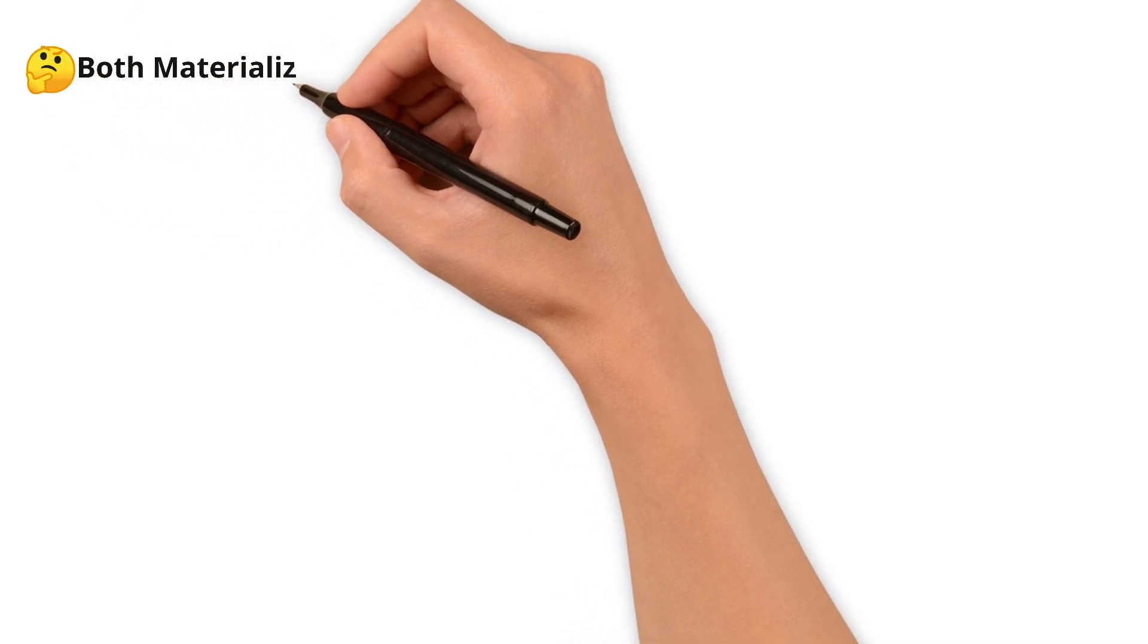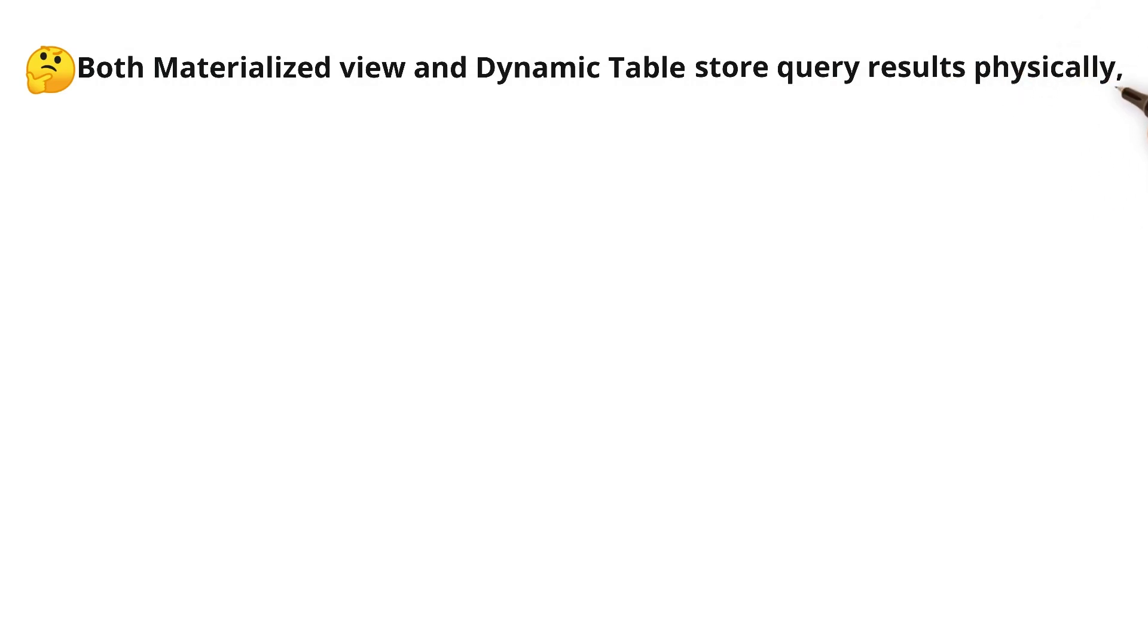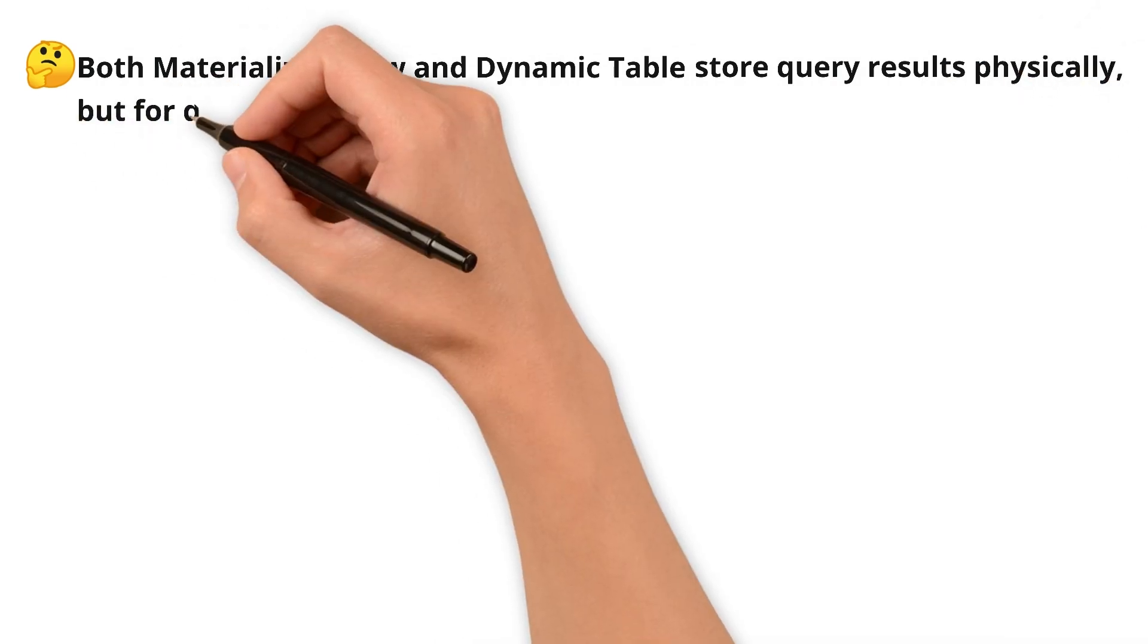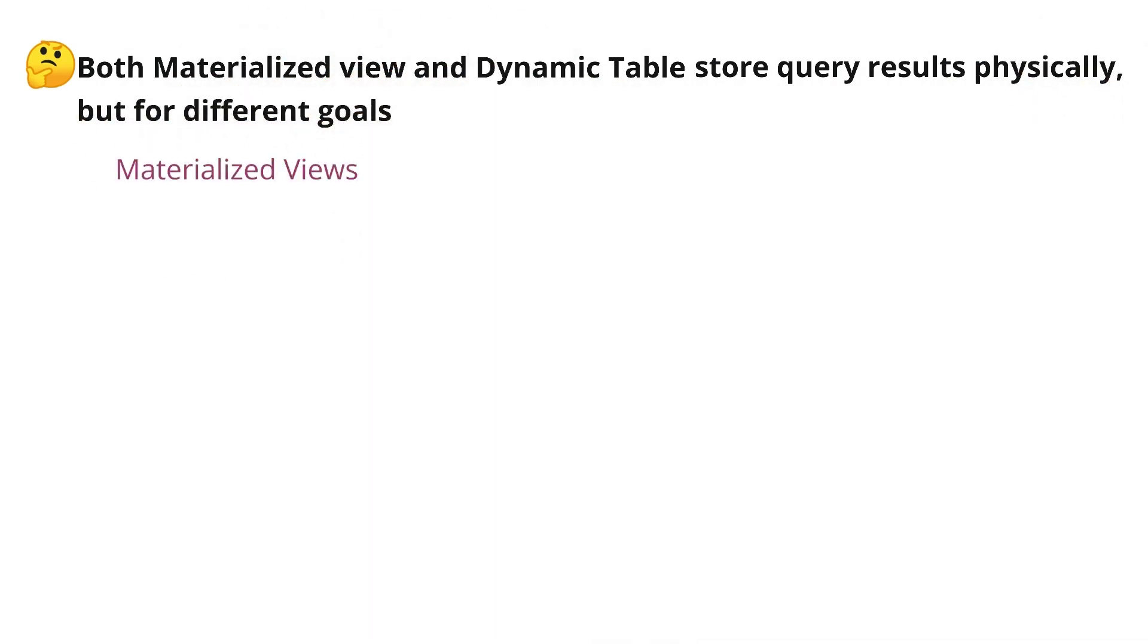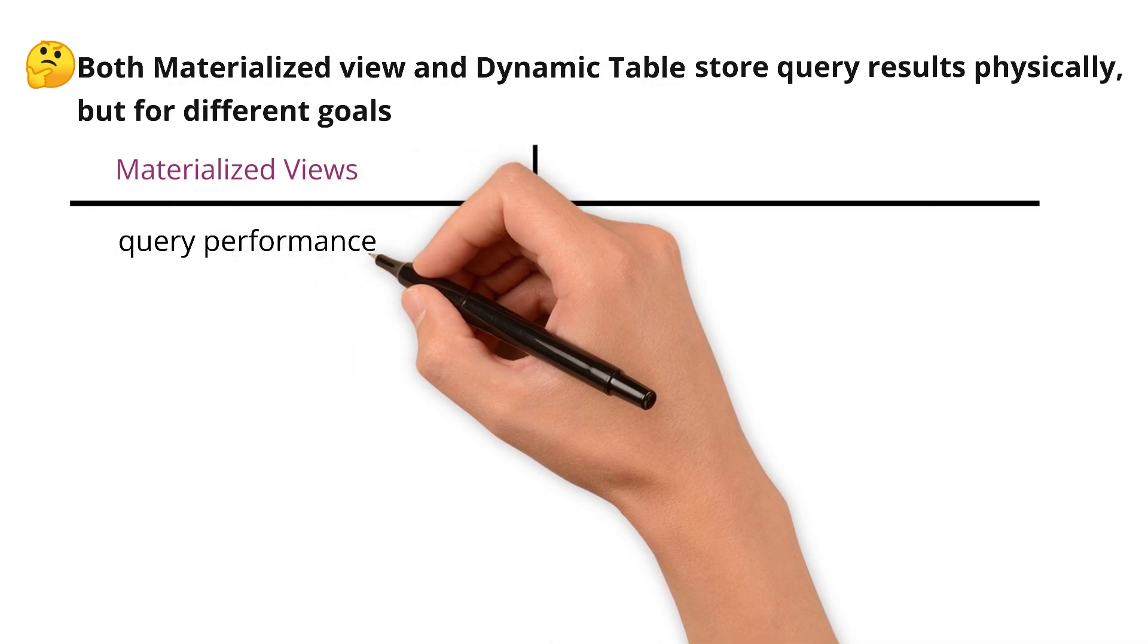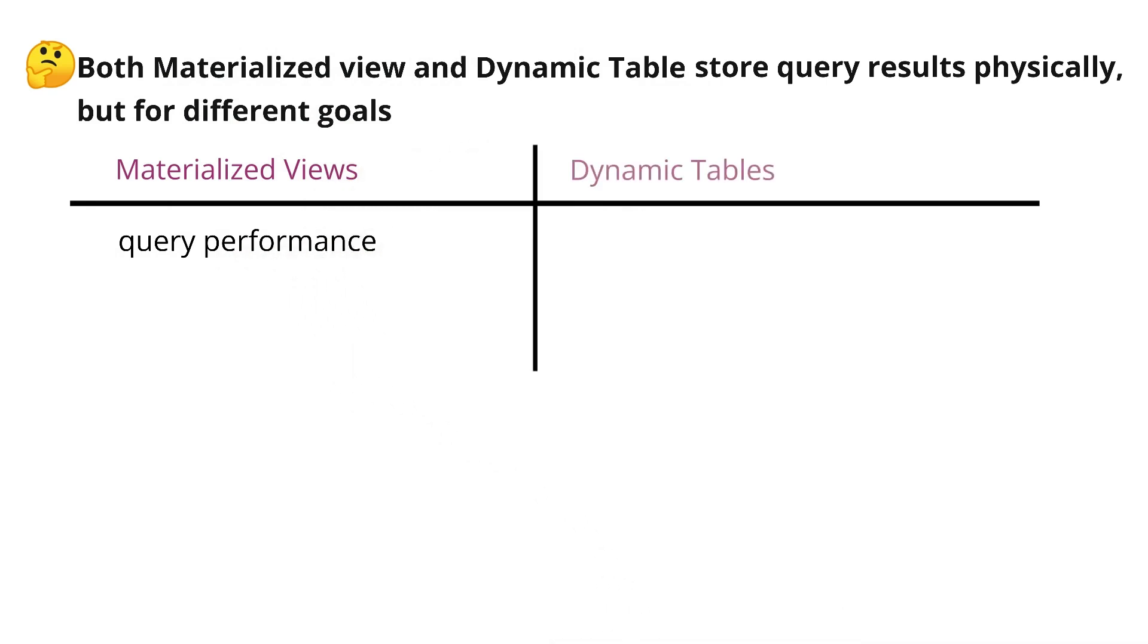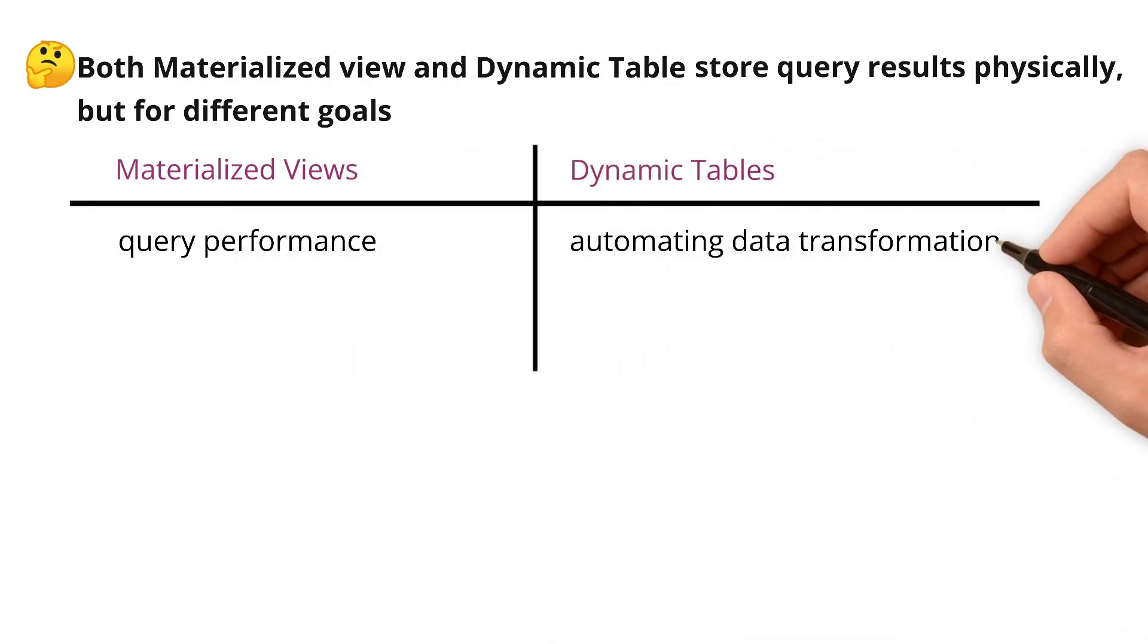Both materialized views and dynamic tables store query results physically, but for different goals. Materialized views focus on query performance. Dynamic tables focus on automating data transformation.